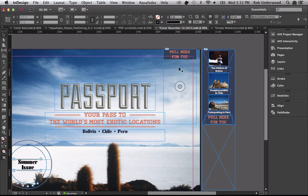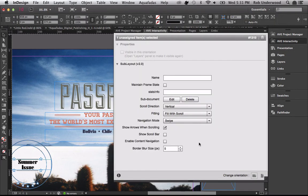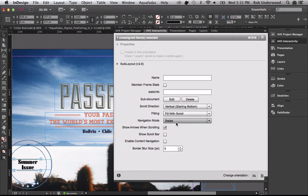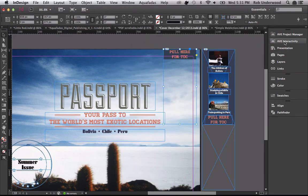Back in the parent document, I place the InDesign file into the frame and use the white arrow to line it up properly. Now I apply the sublayout enrichment. The newly added feature is the scroll direction Vertical Starting Bottom, with fitting set to Fill with Scroll. When this enrichment is rendered, the frame automatically fits content to the bottom of the enrichment vertically, showing only the Pull Here command. When a user drags down, the TOC is exposed.